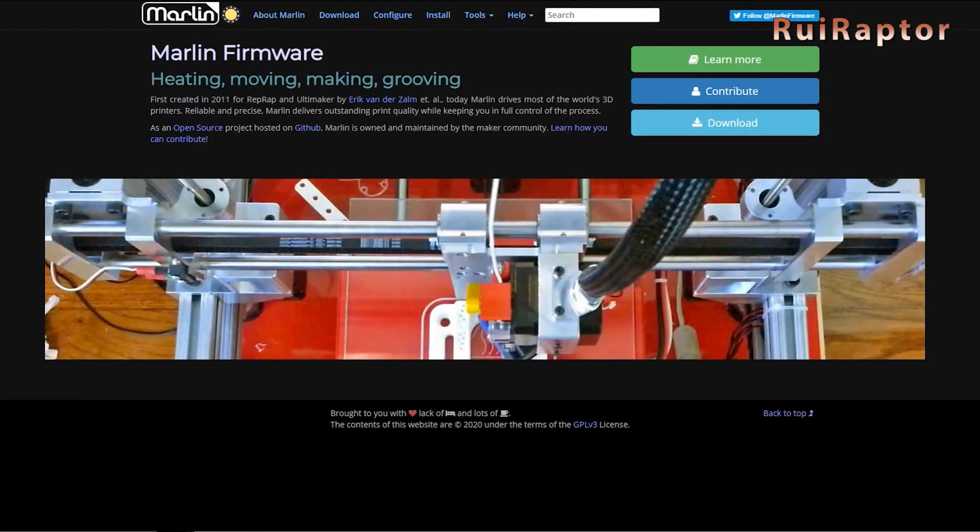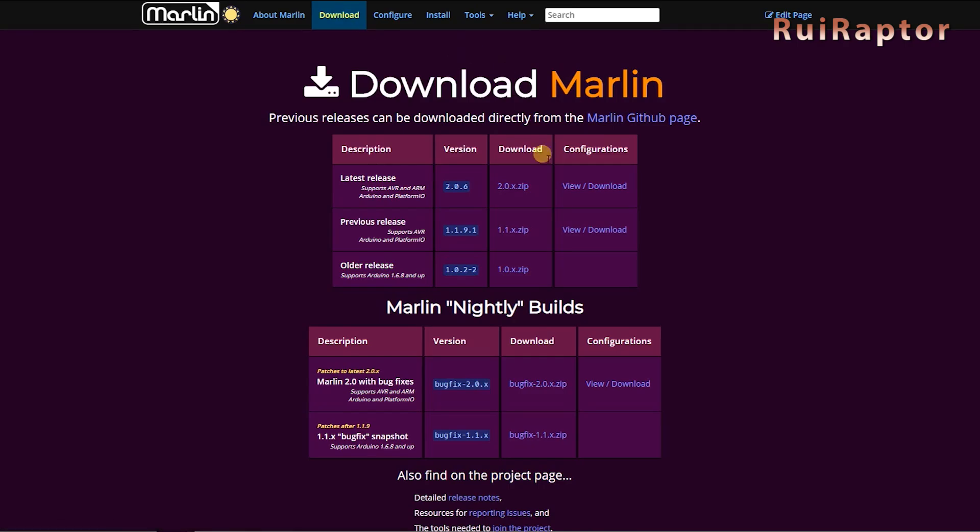The example configs are also available in Marlin's website, making it much easier to work with. So, go to Marlin's website, and to the Download section, and download version 2.0.6. Next to it, you can find the example config files, so download those as well.